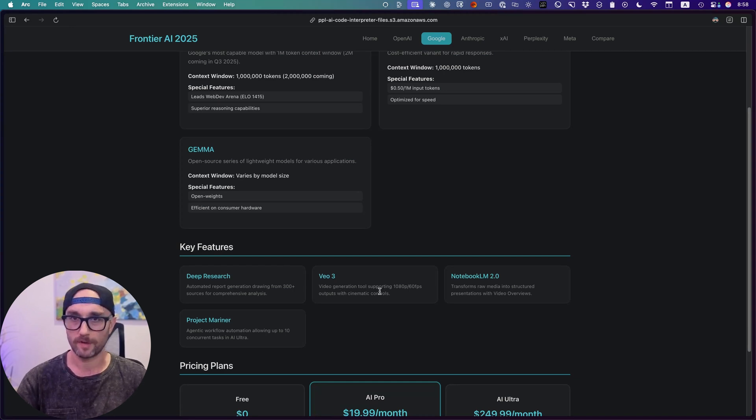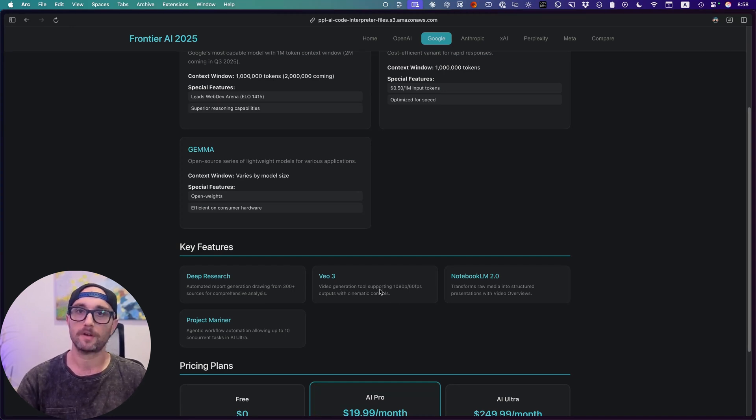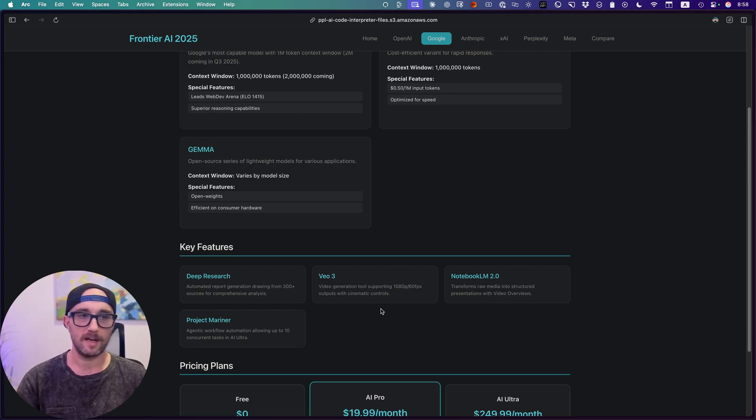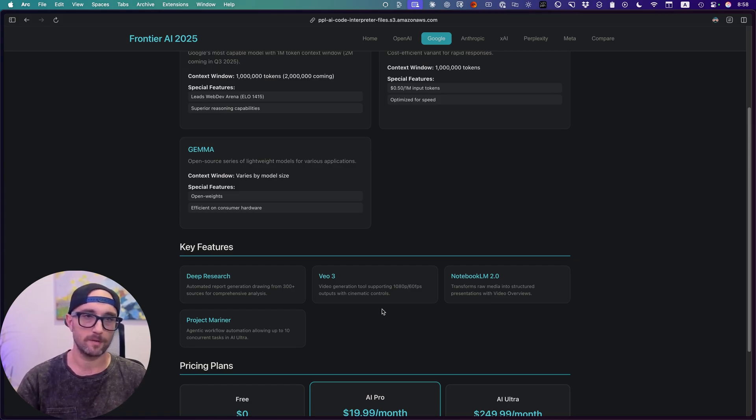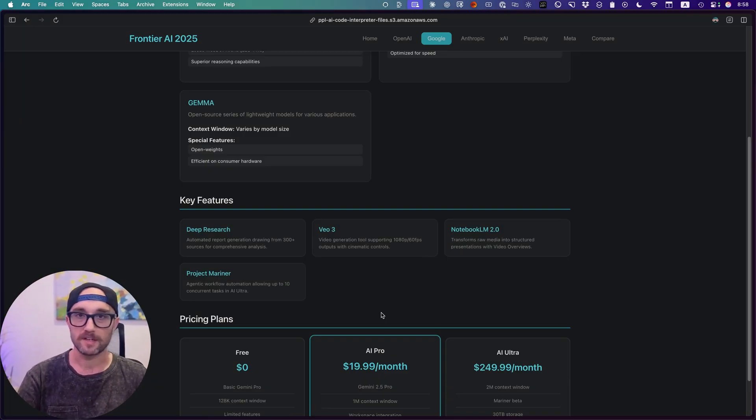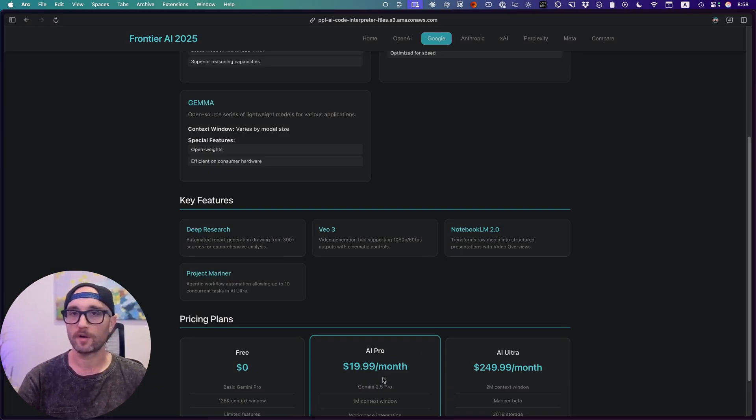VO3, Video Generation Tool, which is much better than OpenAI's Sora, Notebook LM, which is one of my favorite features, and it has other things like Project Mariner, Project Astra. They keep changing the names. Google's doing a lot of great things.